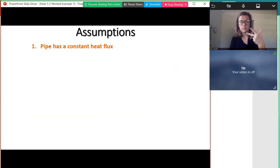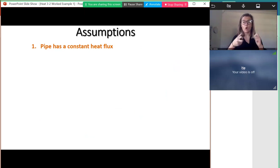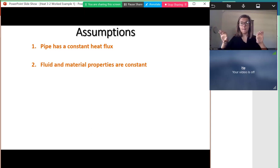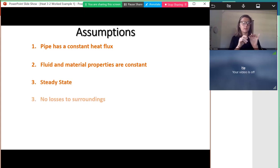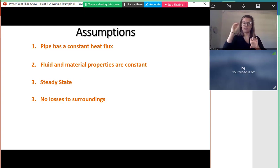When we go through problems like this we want to know the assumptions. Our first assumption is that the pipe has a constant heat flux. Second, the fluid and material properties are constant. Third, the pipe is at steady state and we have no losses to the surroundings, so all the heat flux from the wall goes into the fluid.